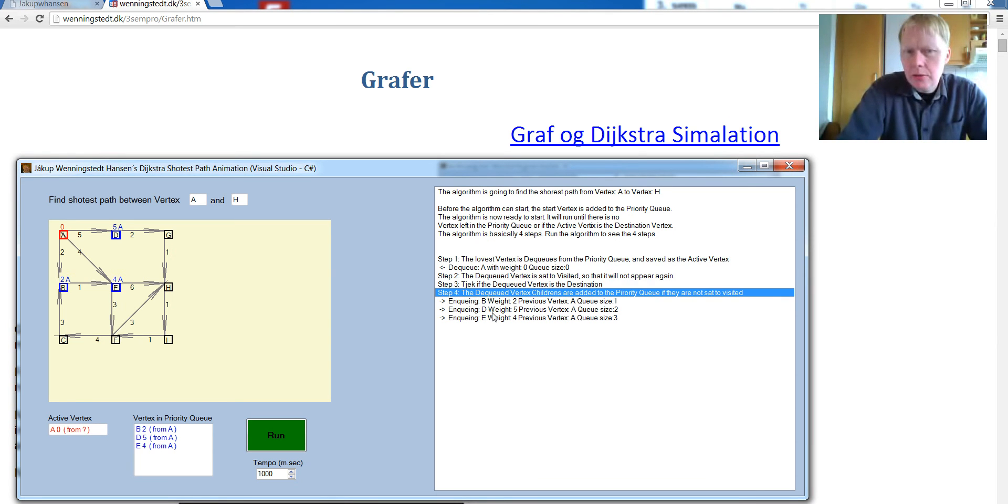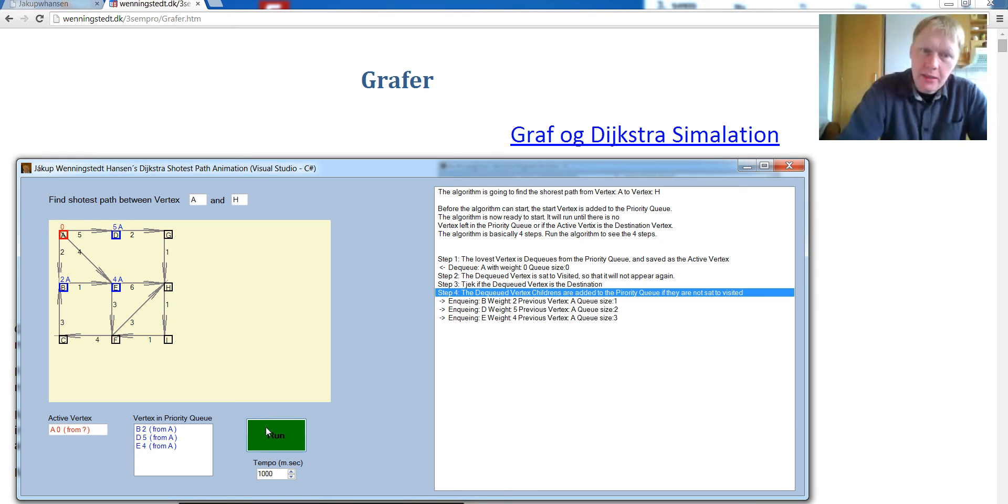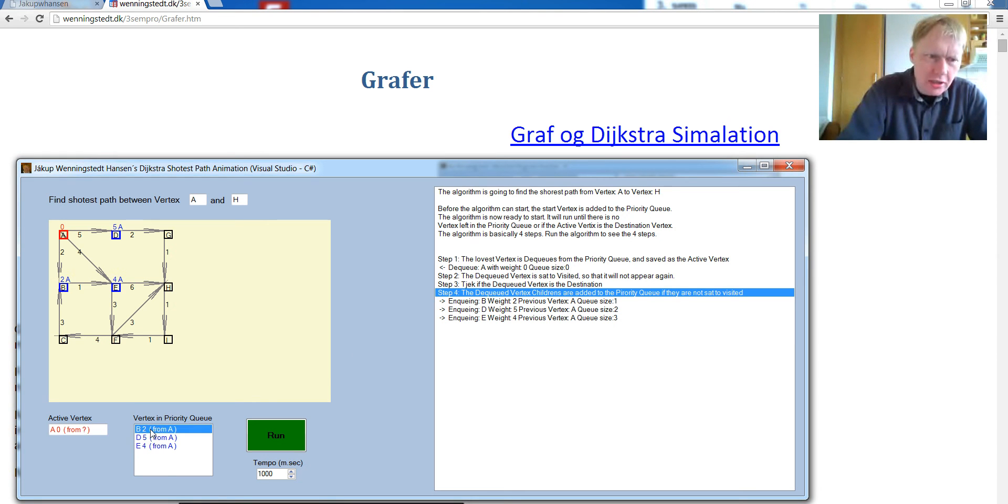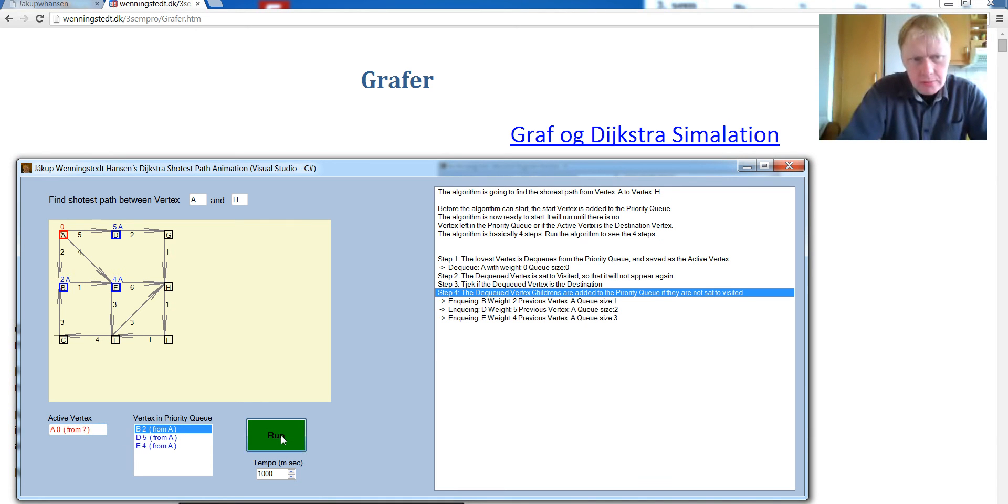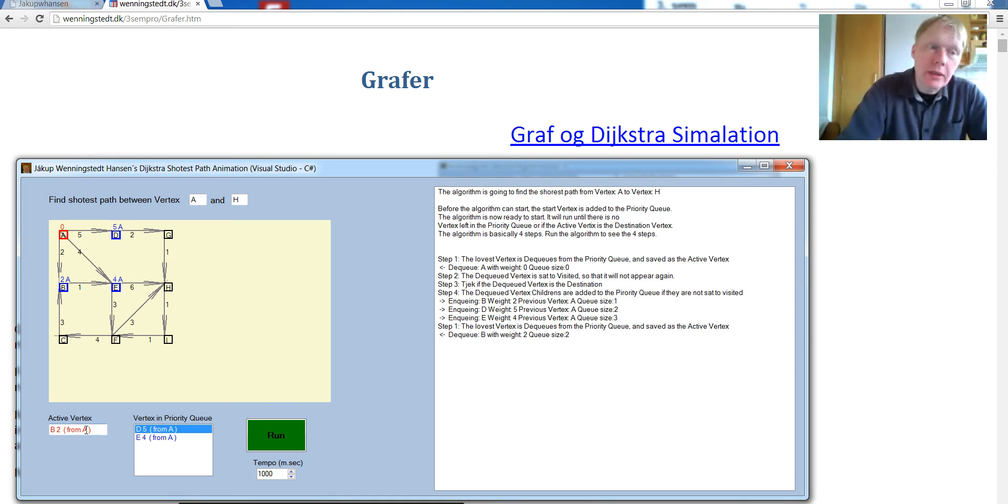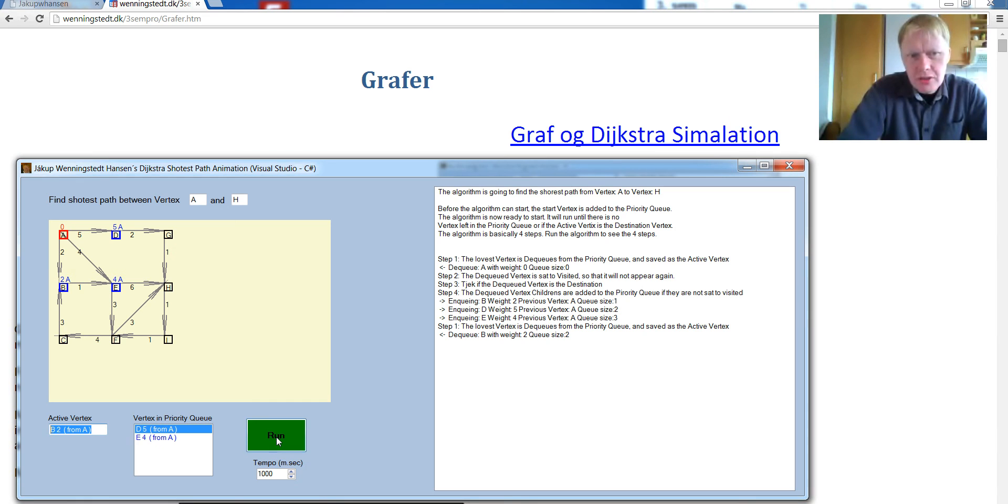So now we're going to run these steps again. And the first step is take the lowest vertex and dequeue from the priority queue. So the lowest is B. We are now going to take B and make it the active vertex. There it goes. B is now taken out of the priority queue and put into the active vertex. Set B to visited.